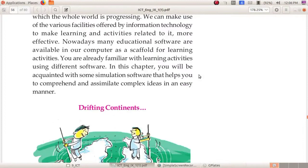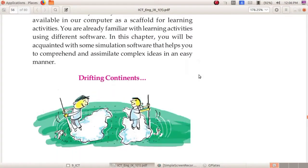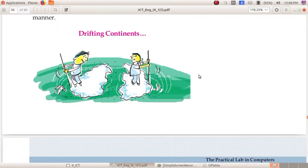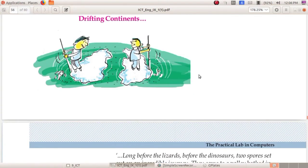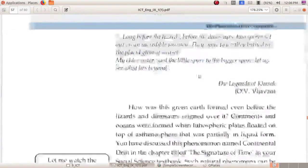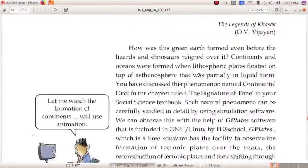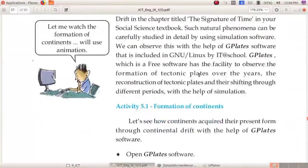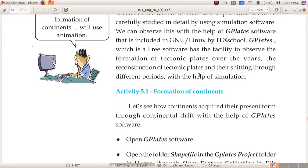We have studied about the drifting continents. We watched the animation going backward and forward in the GPlates software. To open GPlates software: Application, Education, then GPlates software.